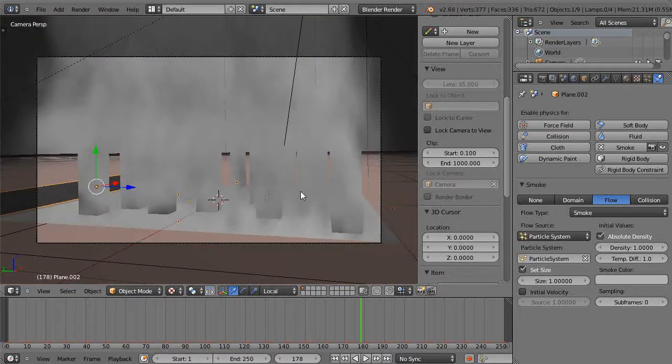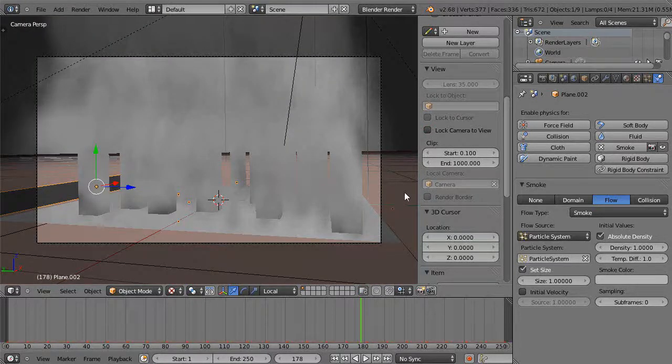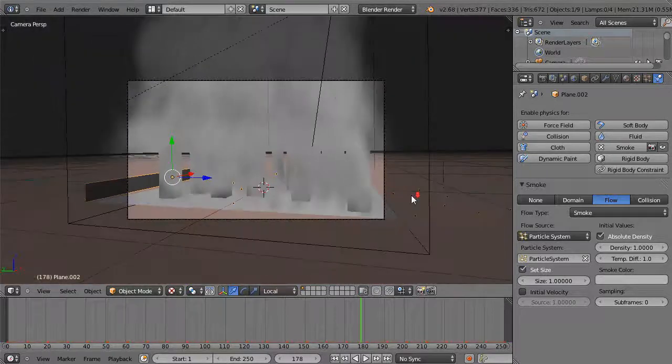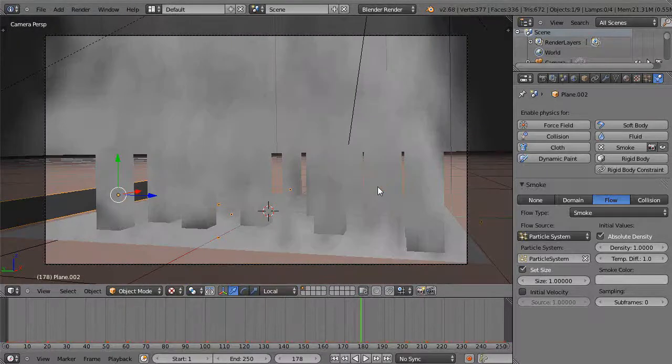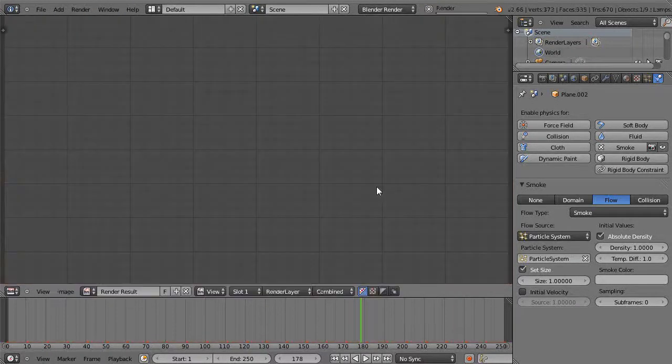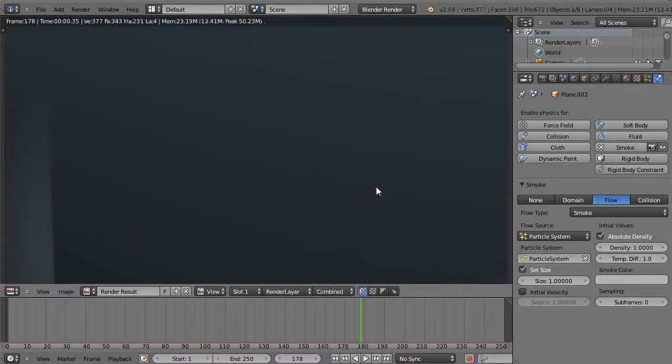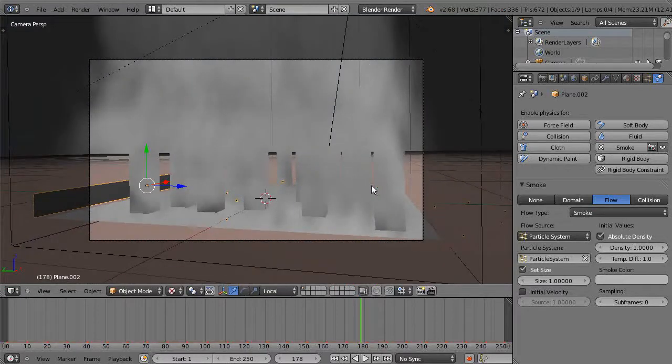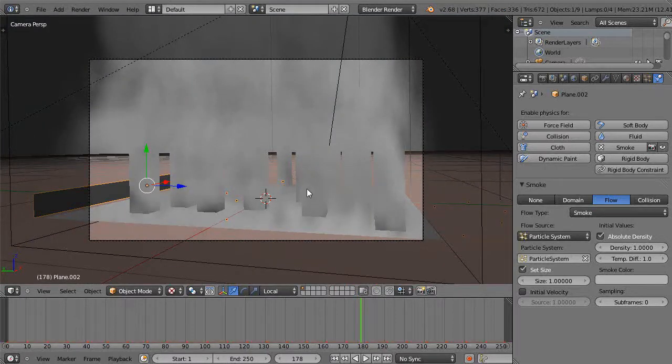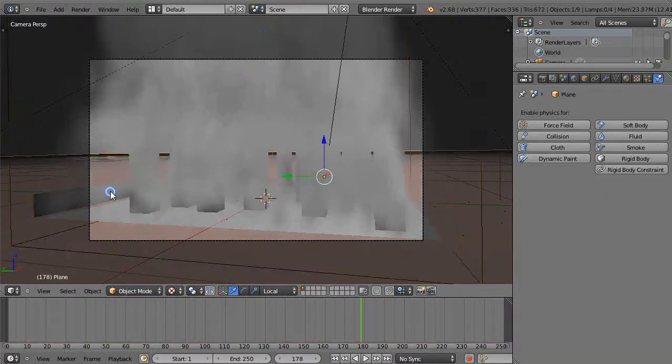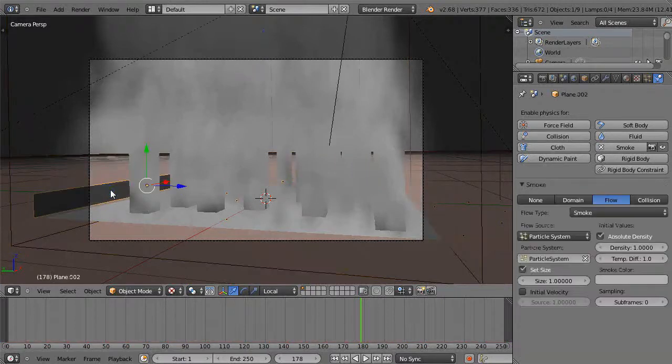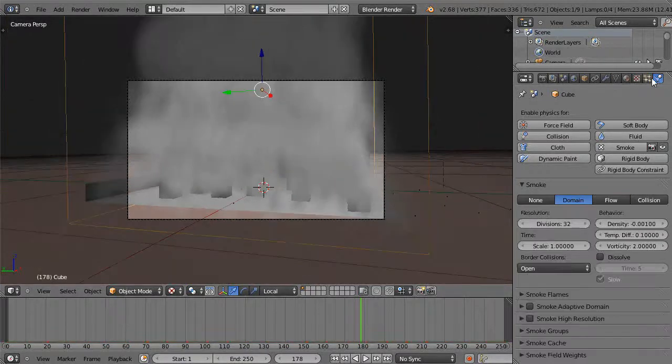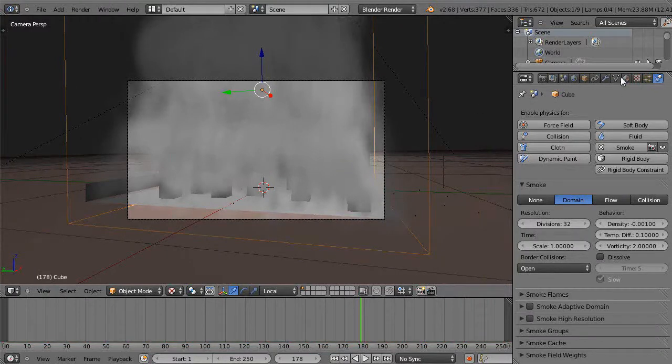And then render it. If I just press F12 and render it, I don't really get a whole lot. So what I have to do is I need to do something with this. I need to basically take this flow object, or the domain object I should say, I'm going to give it a material.